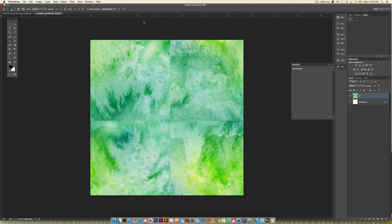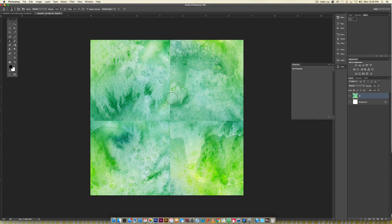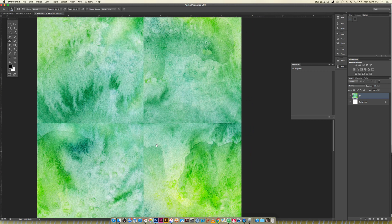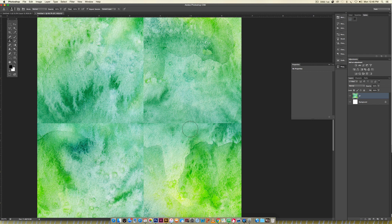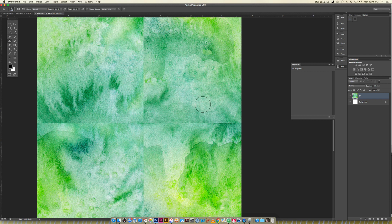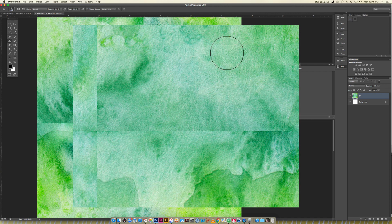You can reduce brush size with the open bracket key or enlarge with close bracket. I usually go back and forth as I'm rubber stamping. What I like to do is see when I'm hitting different colors. If I have a light color hitting a darker color, I'll look for areas not in this line that have similar transitions.